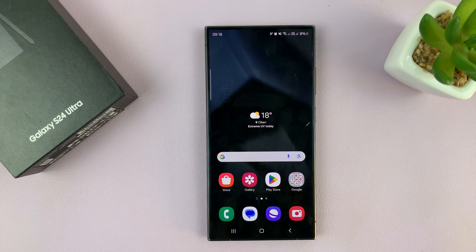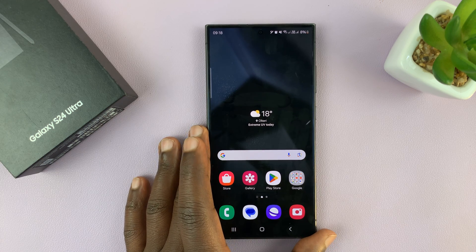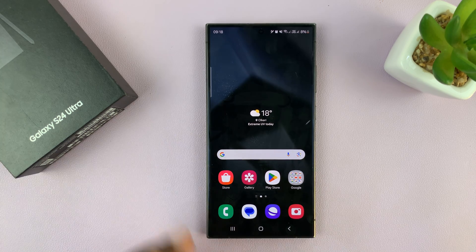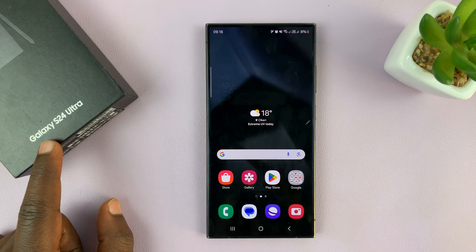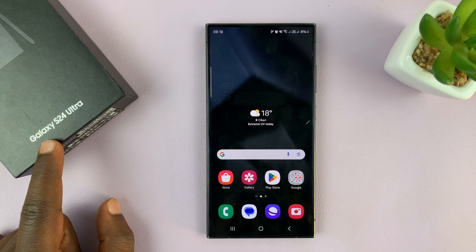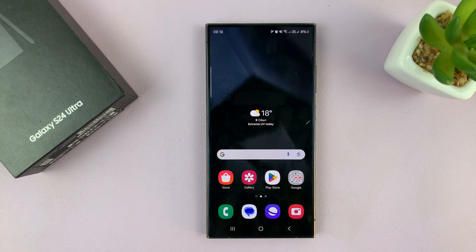I have the Samsung Galaxy S24 and I'll be showing you how to translate text on images on this phone. Now, I have the S24 Ultra, but this should work on all your Galaxy S24s.